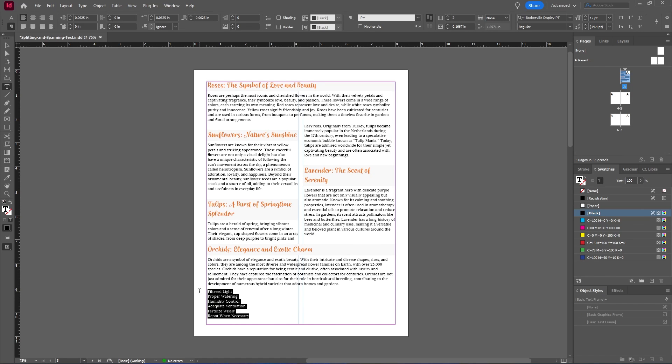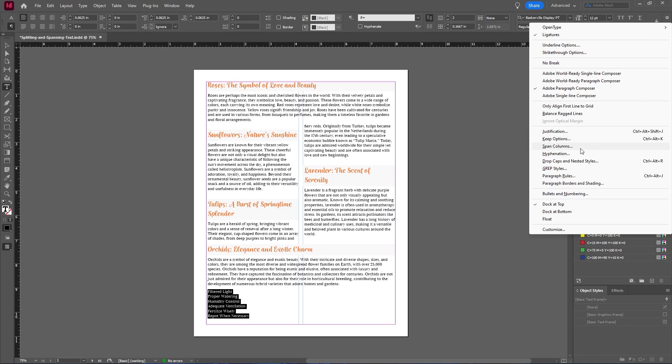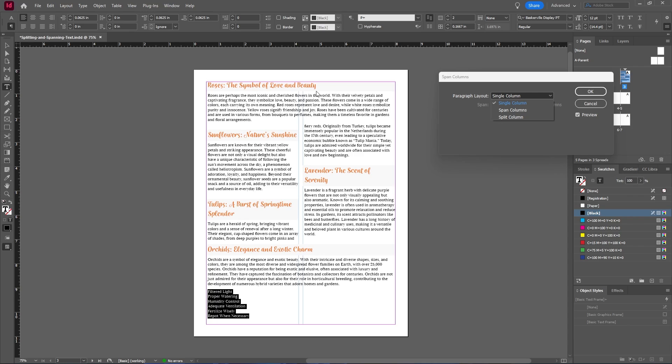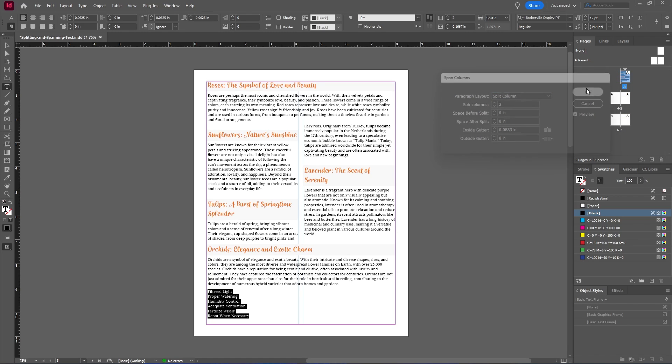And now finally, let's say I want this text to span across multiple columns within this single column. You can do that by highlighting that text and then going up to span columns once again. And as you see, this is a single column except for these different zones that are your span columns. And this time I want to select split column and then hit OK.